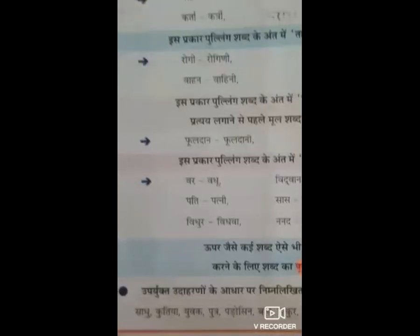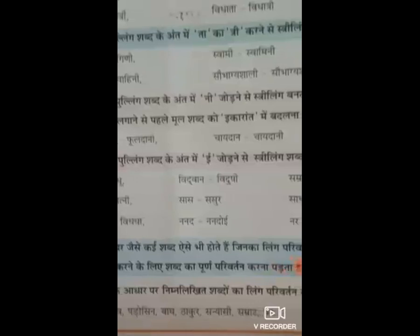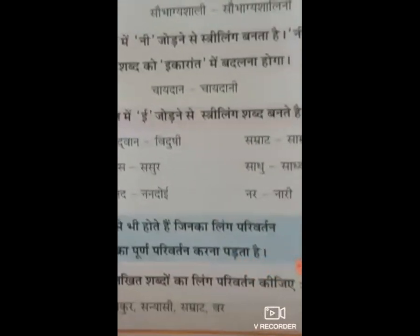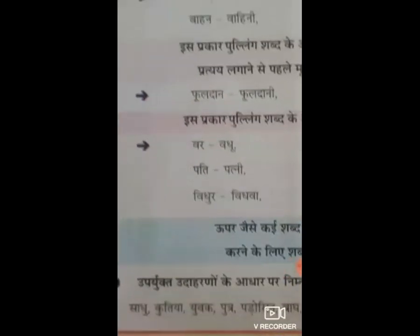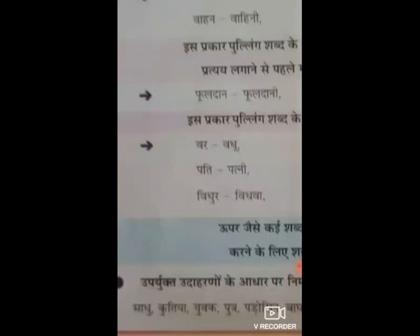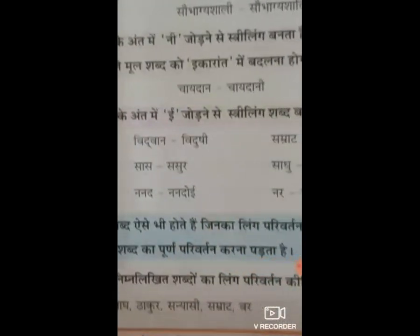अब उपर्युक्त उदाहरणों के आधार पर निम्नलिखित शब्दों का लिंग परिवर्तन कीजिए। शब्द दिये गए हैं: साधू, कुतिया, युवक, पुत्र, पड़ोसिन, बाग, ठाकूर, सन्यासी, सम्राट, वर्क। इन उदाहरणों के आधार पर आपको इन शब्दों का लिंग परिवर्तन आपके हिंदी ग्रामर की नोटबुक में करना है।